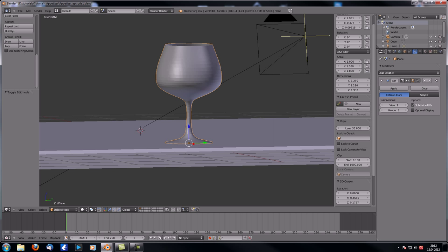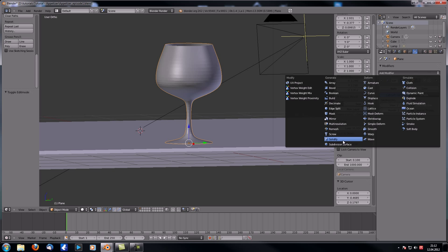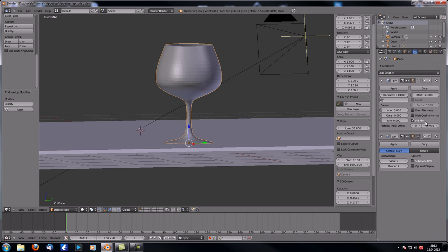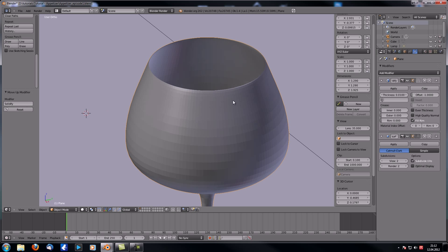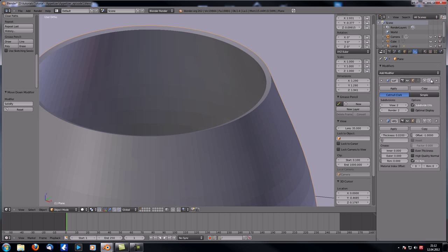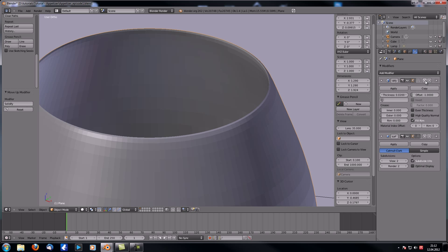Now let's also add a Solidify modifier and stack it above the Subdivision Surface. You can see what happens when you increase the thickness — your wine glass becomes thicker. The order matters: with Solidify above the SubSurf you get a different and better result than when it is below.